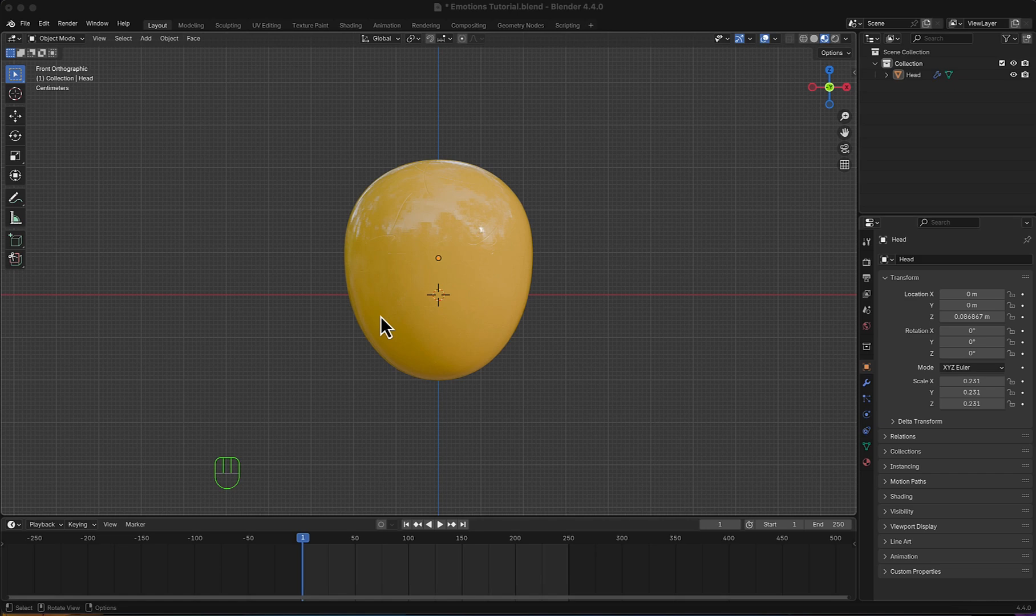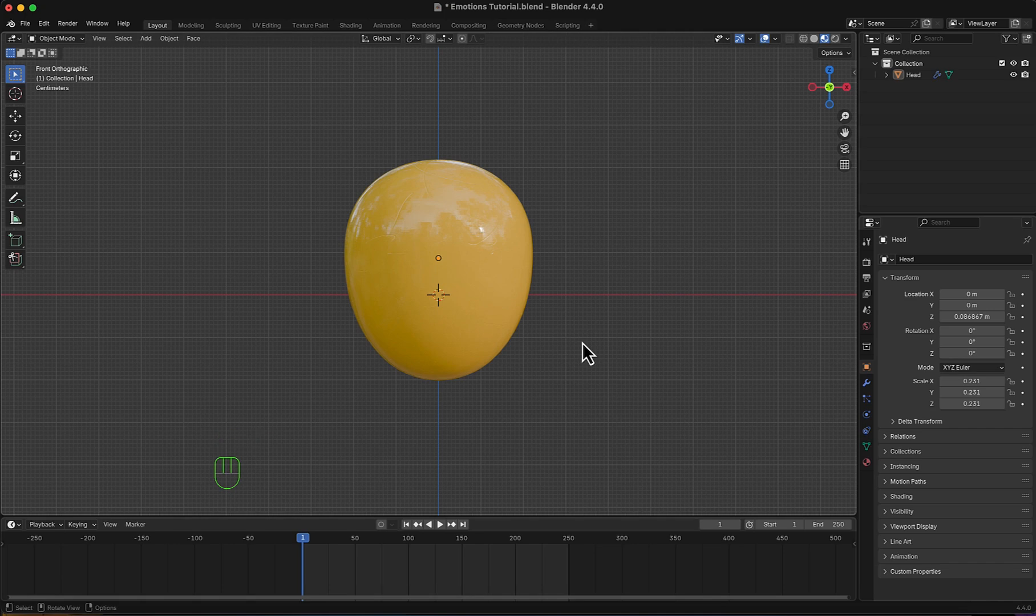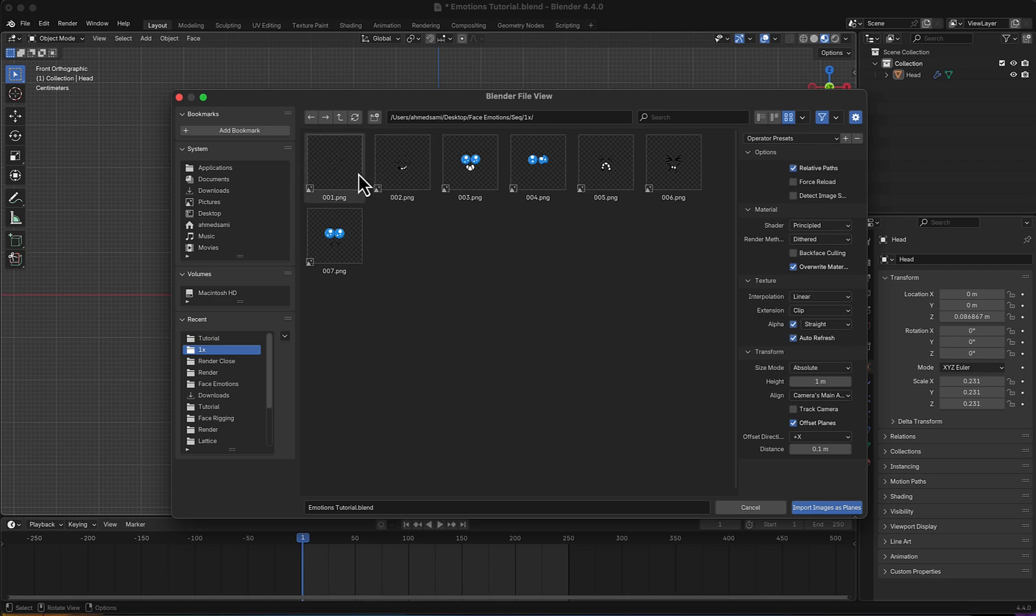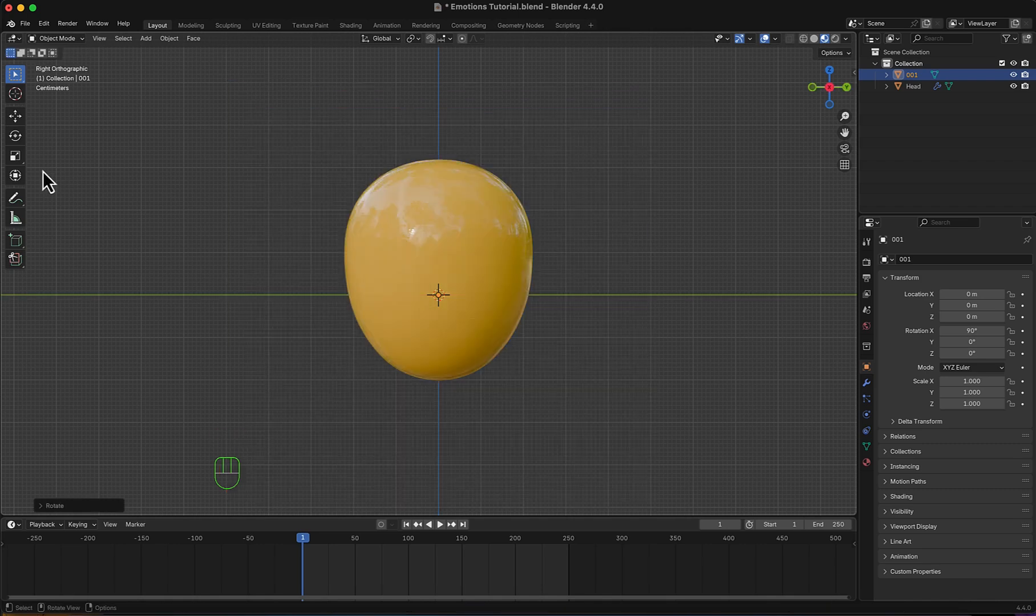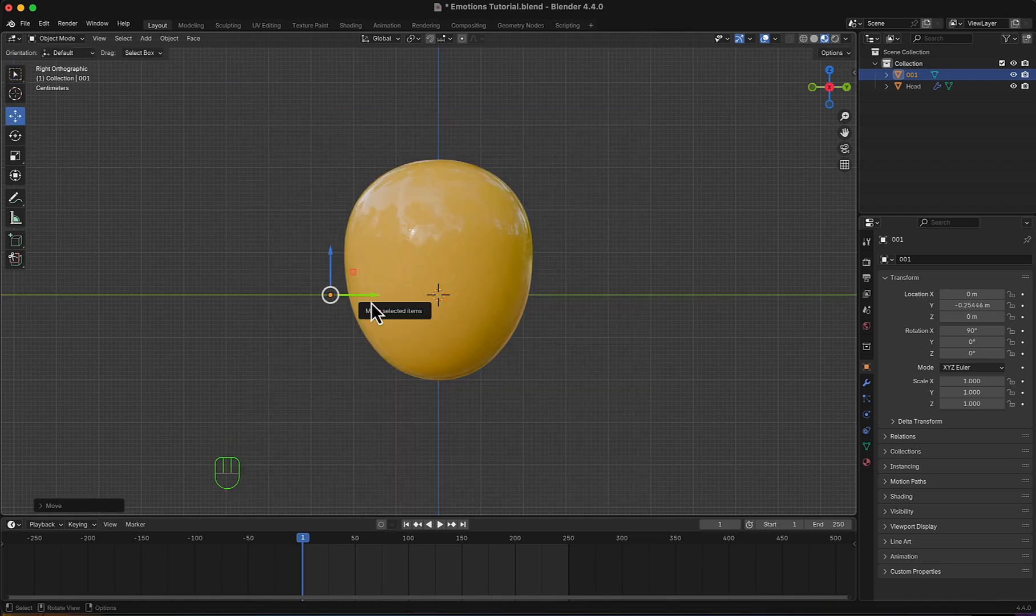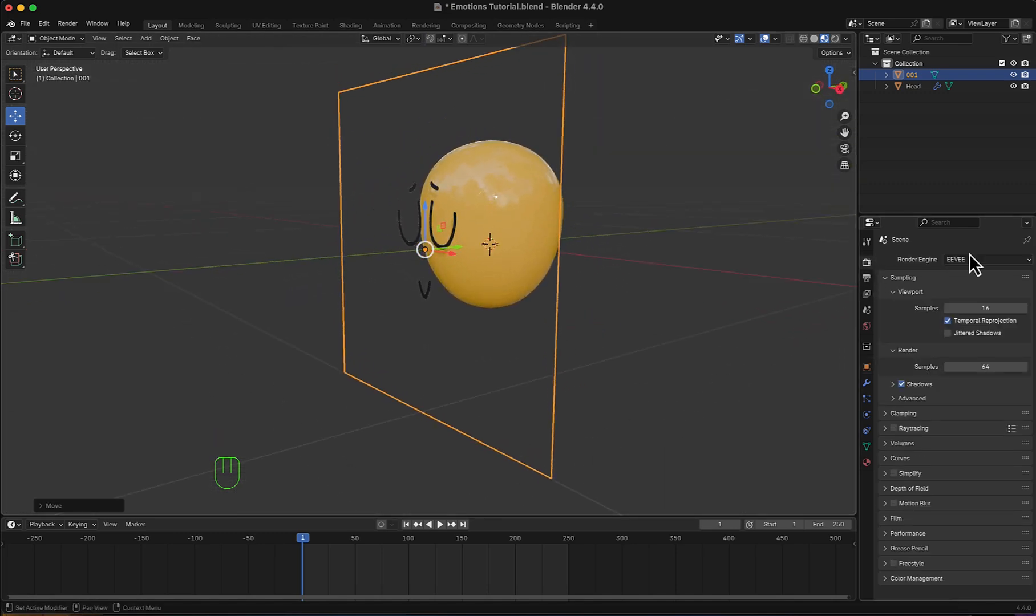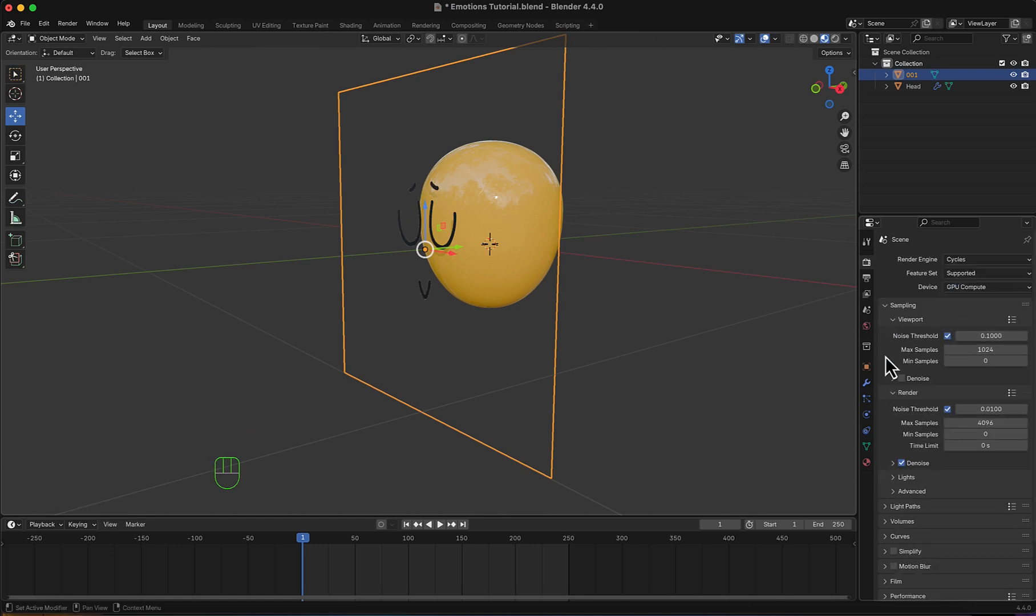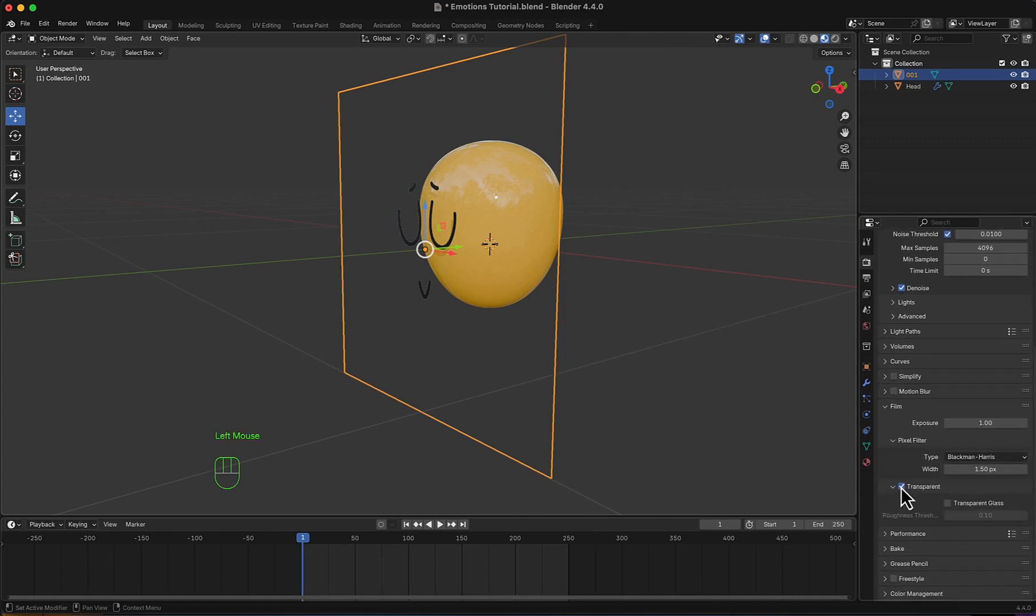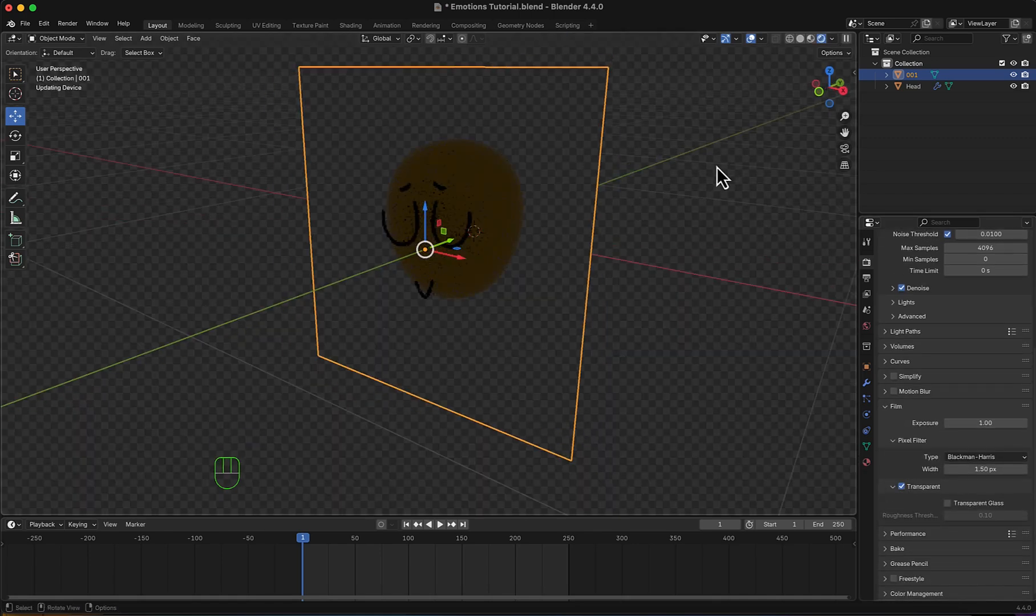So here in Blender, I will make it super simple. I have the head just right here. Now I'm going to add an image mesh plane, choose one of my frames, rotate it on the X 90 degrees, and move it on the Y. I will make everything transparent first, so I'm going to render engine, change it to Cycles GPU Compute, and here in Film I'm going to make it transparent.